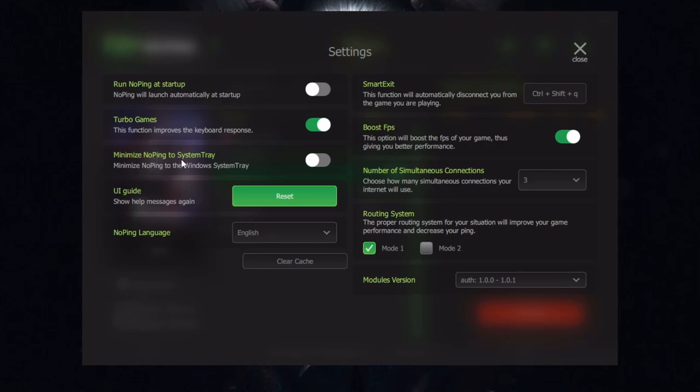Minimize NoPing to system tray, I got this off. Boost FPS. This option will boost FPS of your game, just giving you better performance.